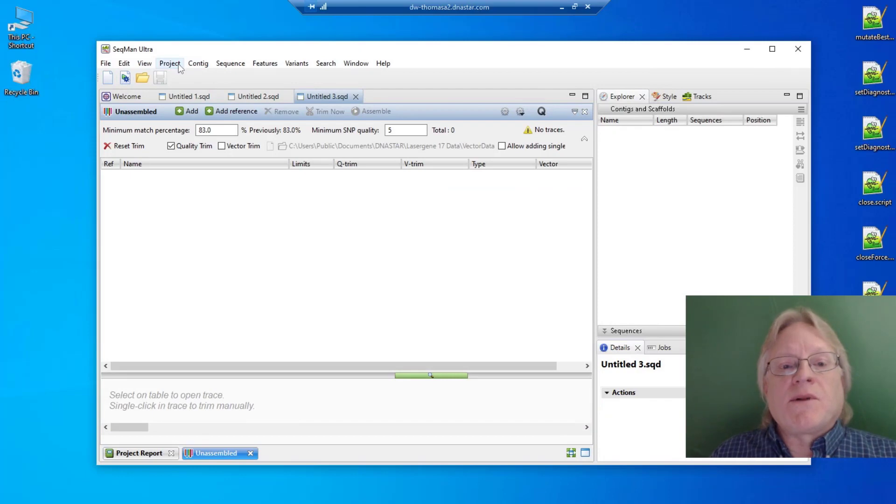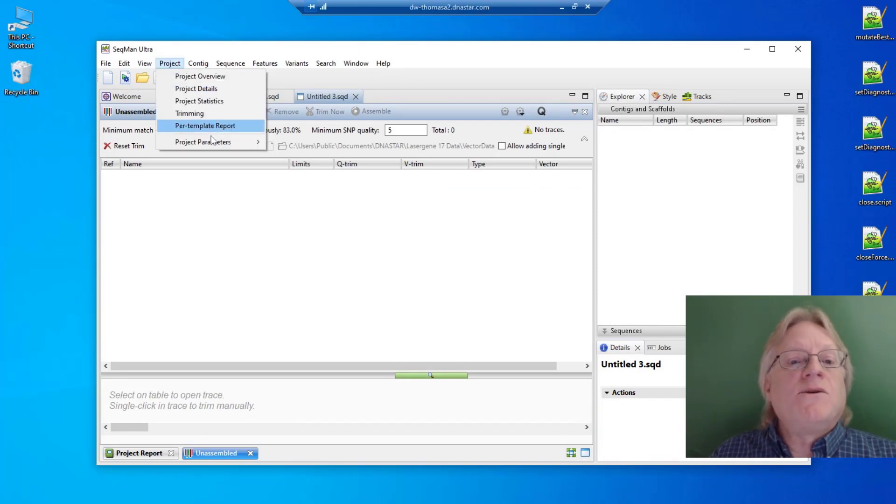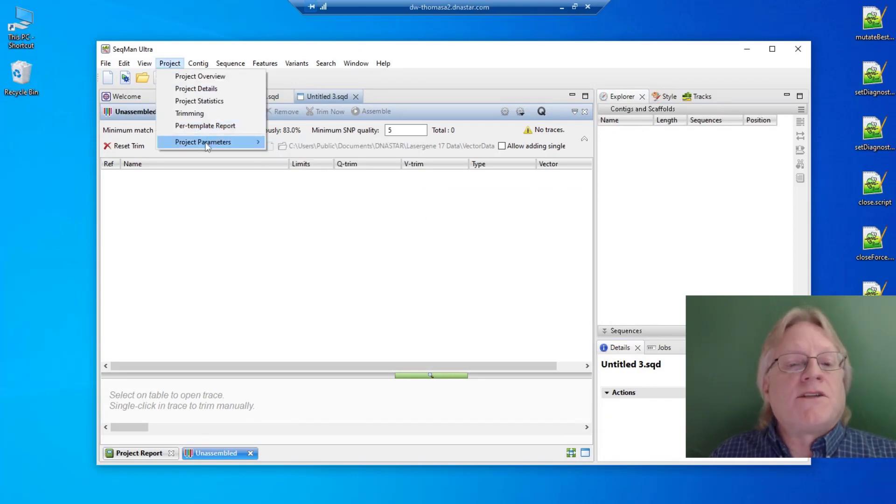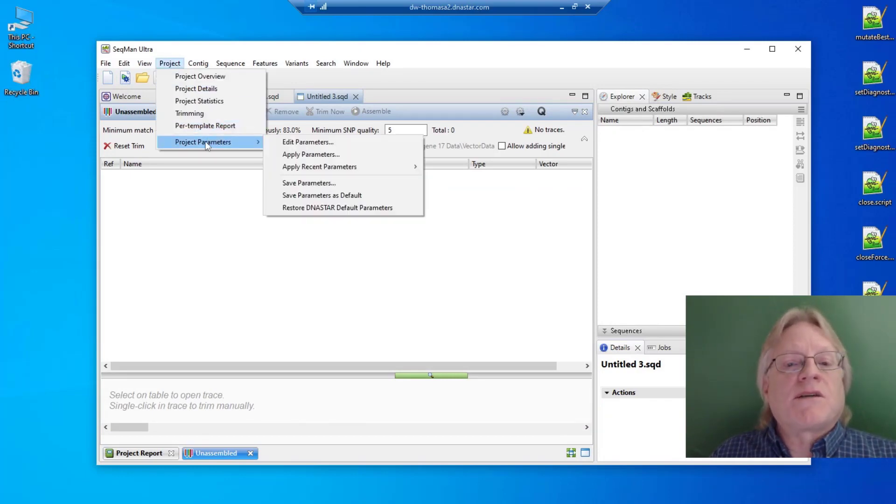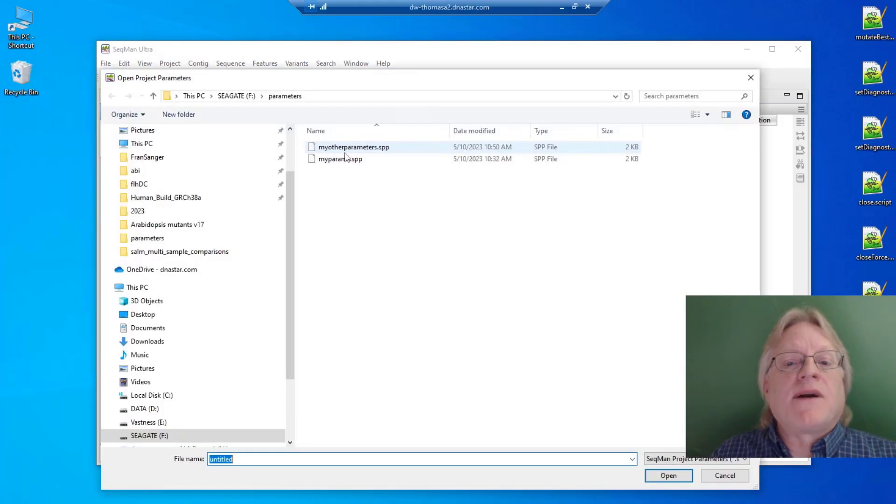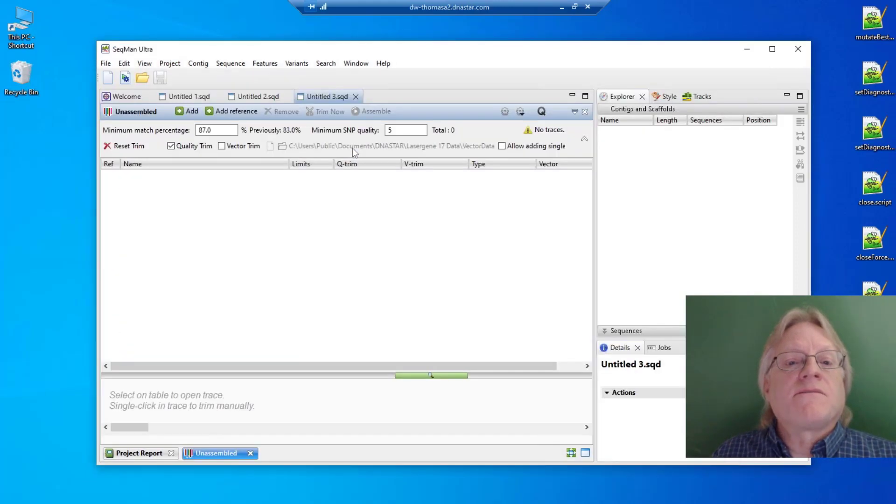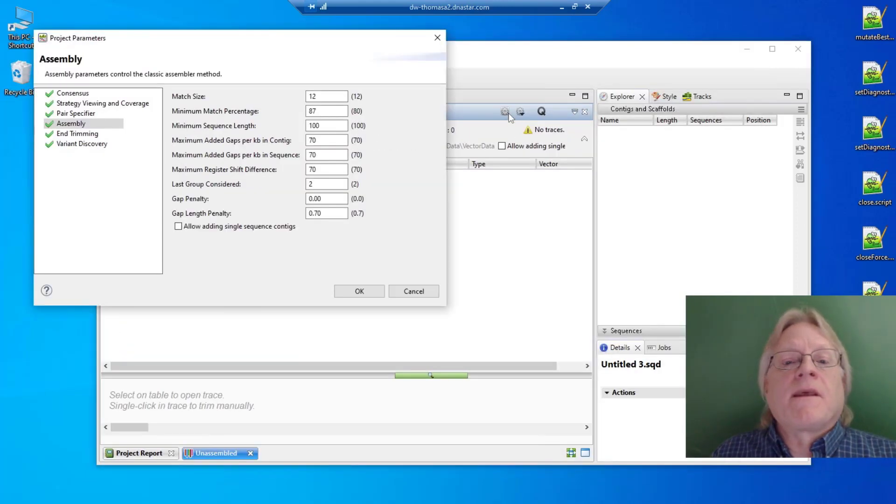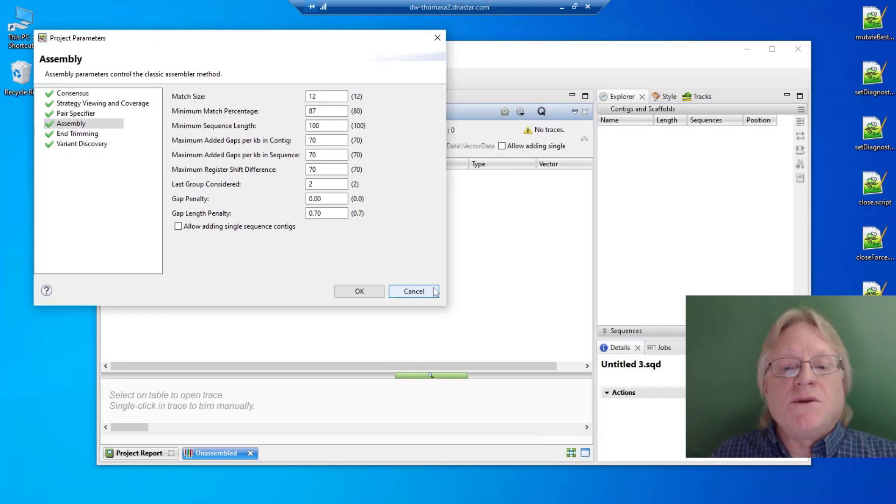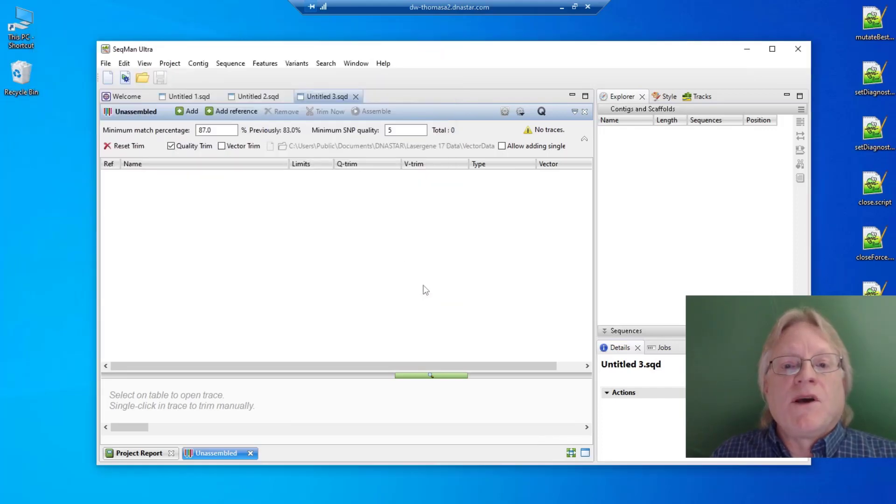Once you have a project parameters file, you can apply it to a new project through Project Parameters, Apply Parameters, and those new parameters will be used.